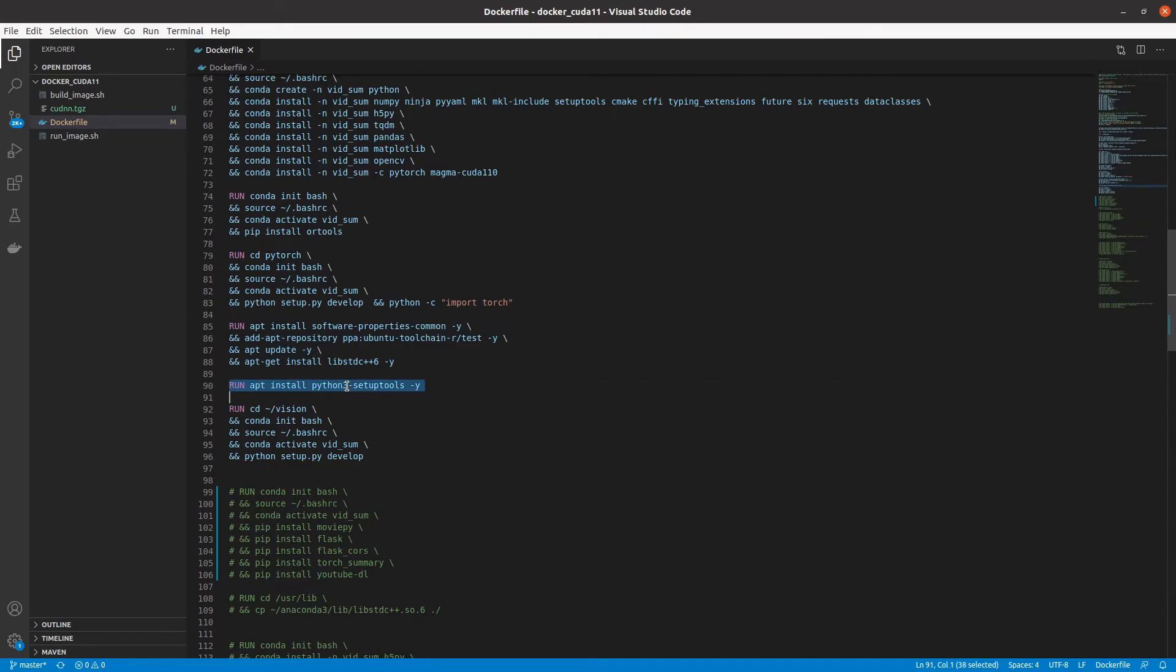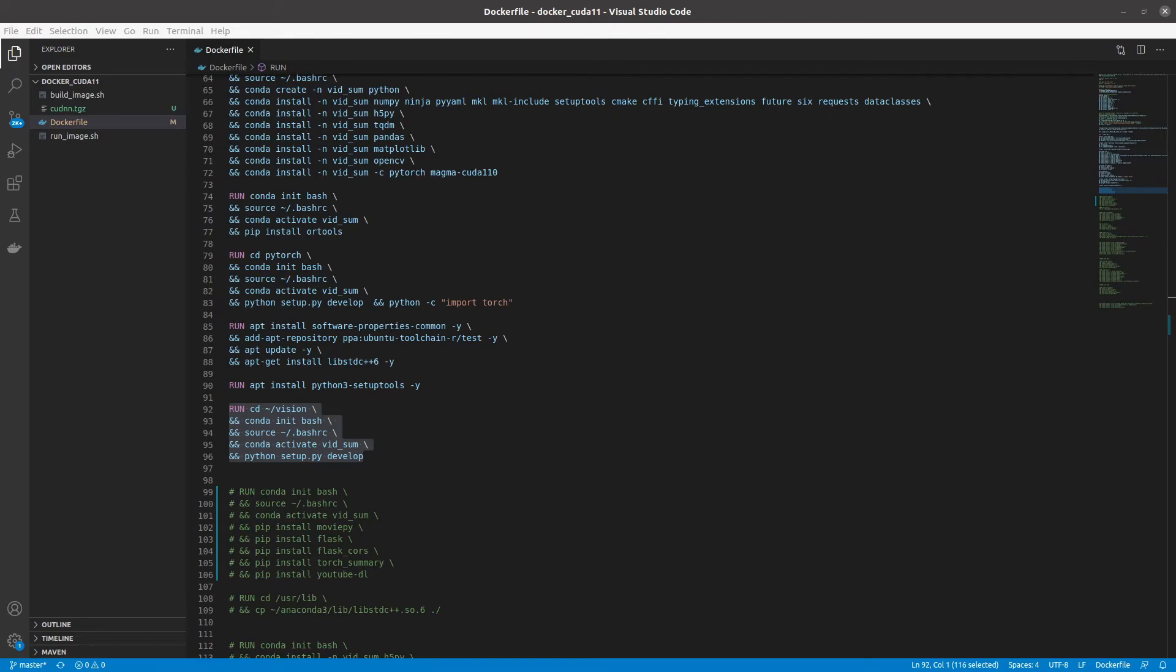Next, we install Python 3 setup tools. This is required for the setup of TorchVision. Lastly, we install TorchVision. We do this by entering the vision directory we got from GitHub and by adding our conda environment. And then, we run python setup.py develop, similar to how we installed PyTorch. This will be much quicker than PyTorch, but will still take a good bit of time. At this point, both PyTorch and TorchVision are now installed.